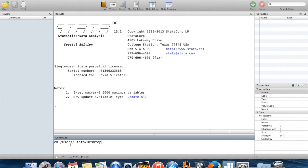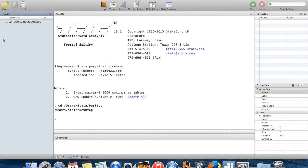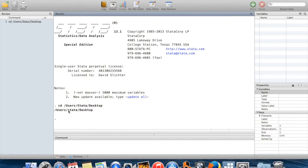Once I have my command typed out, I'll just hit enter. You'll see first of all, the command disappears from the command window, but then it shows up in two other places. It shows up in this window over here, which is called the review window, and it shows up in the results window over here with something written underneath it.